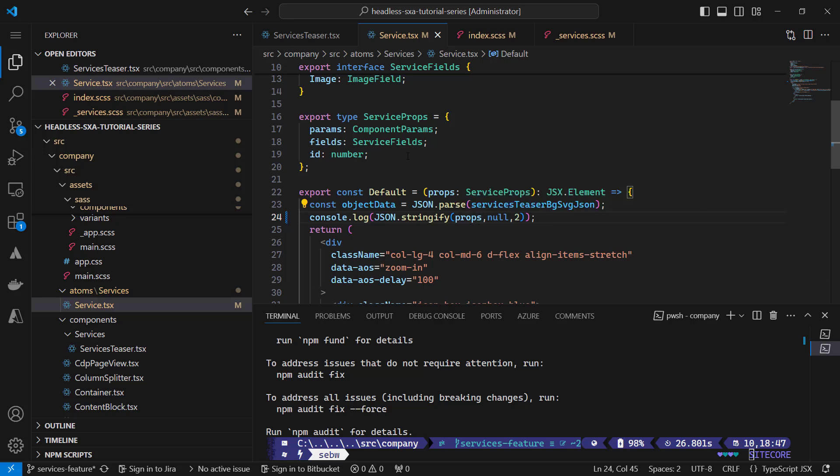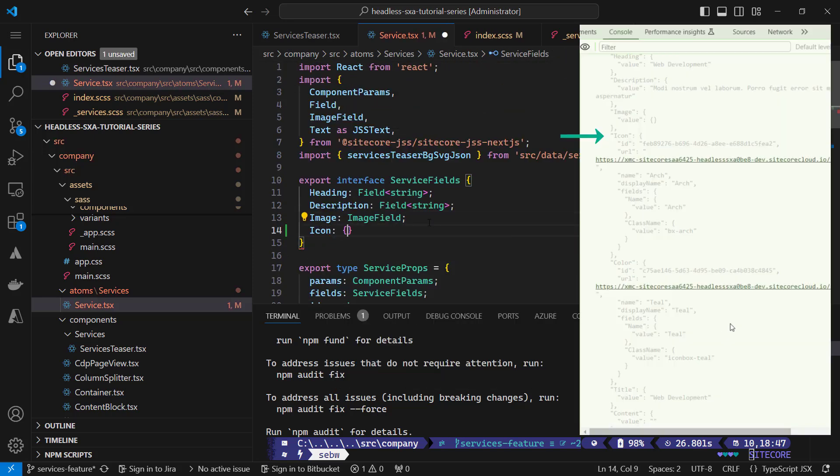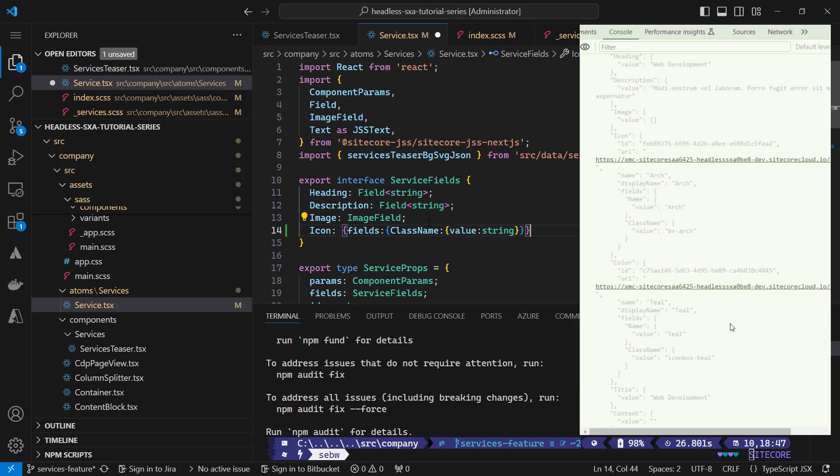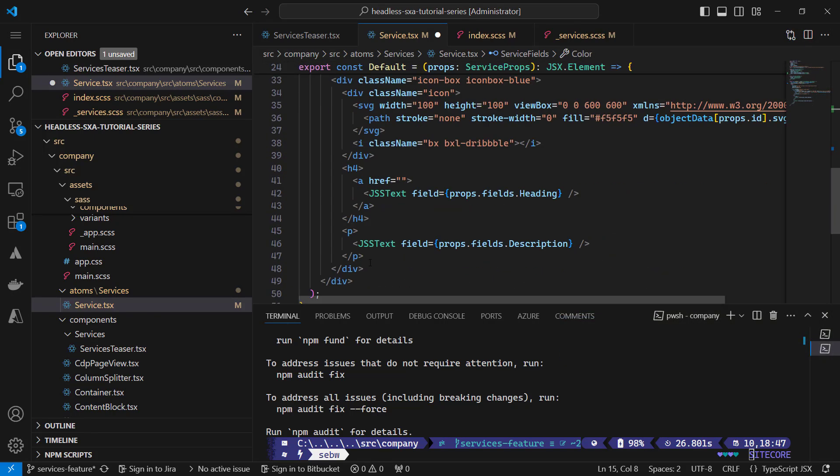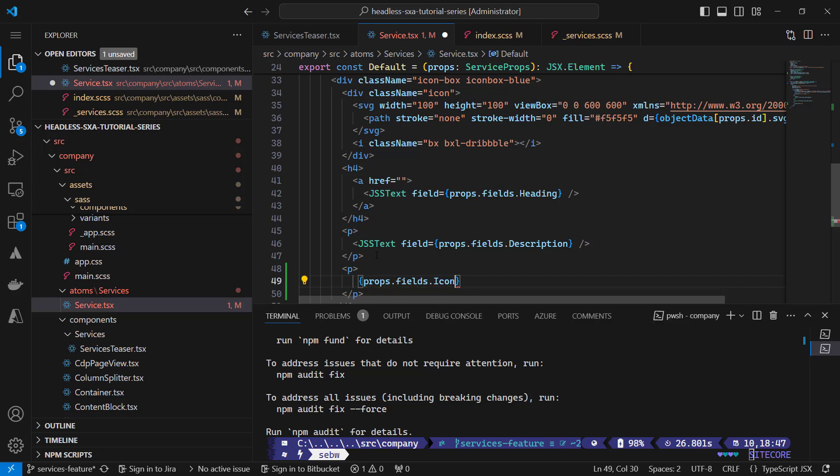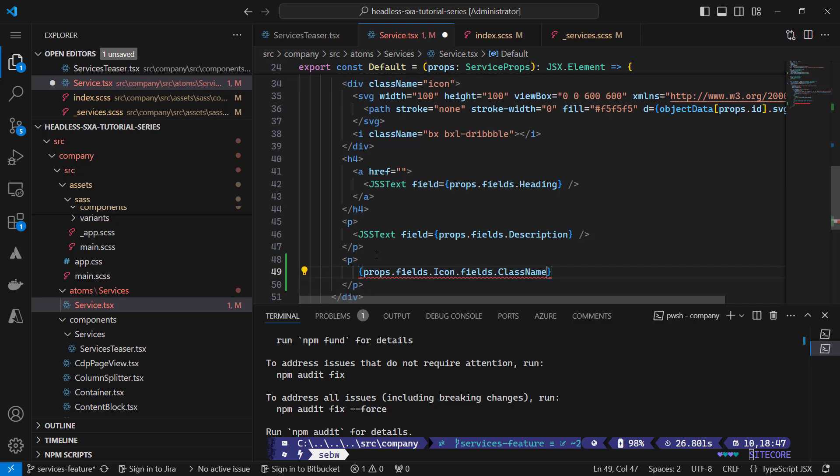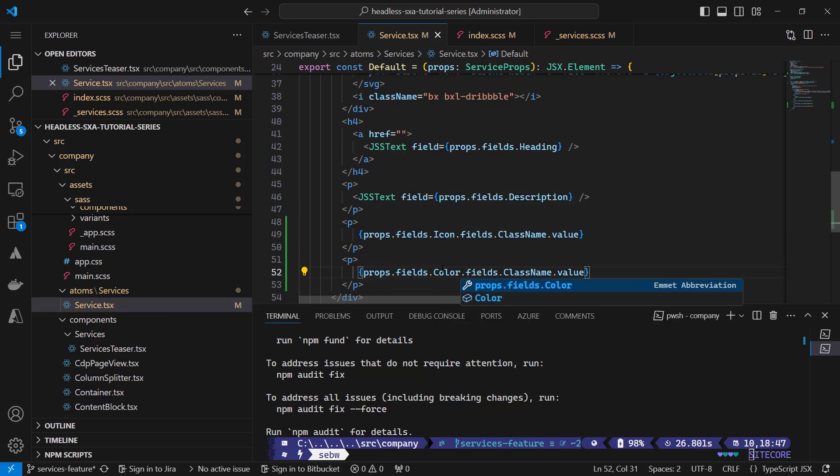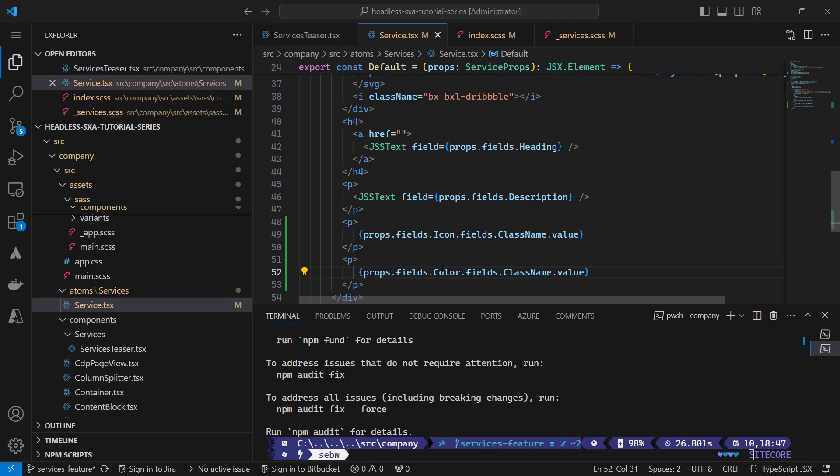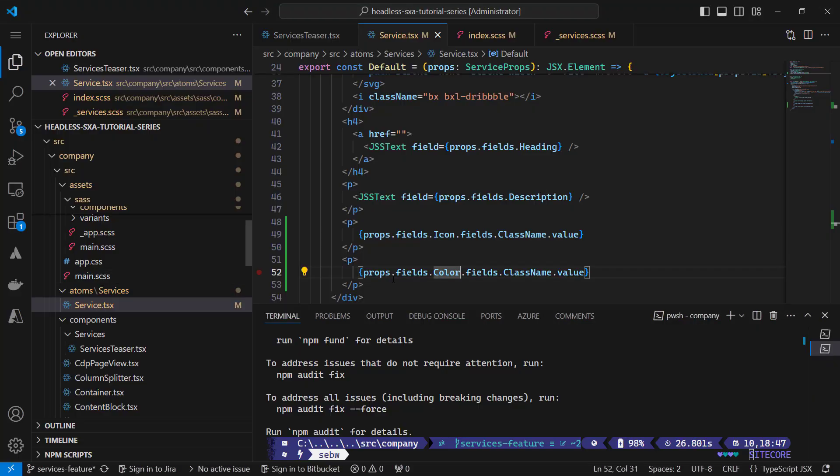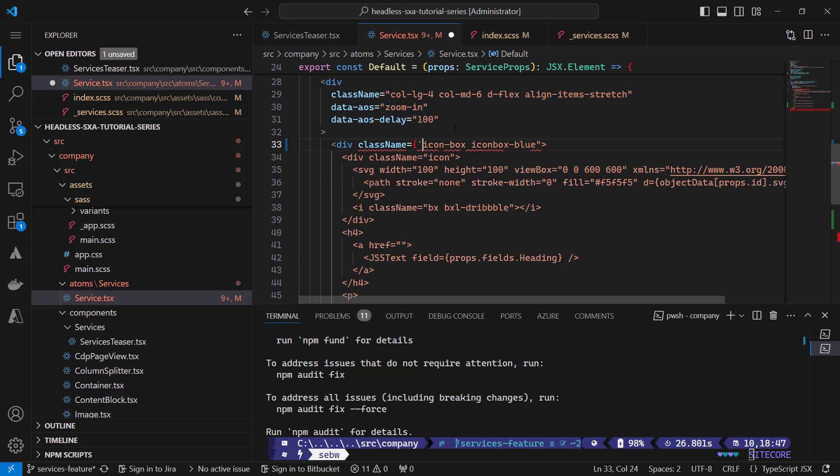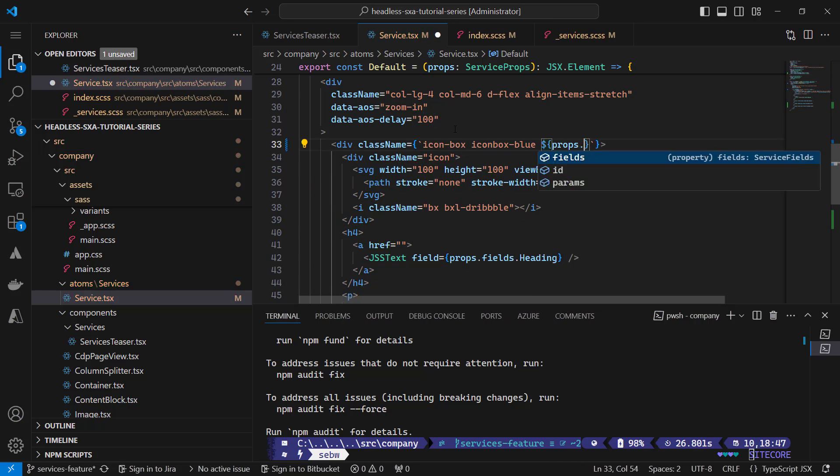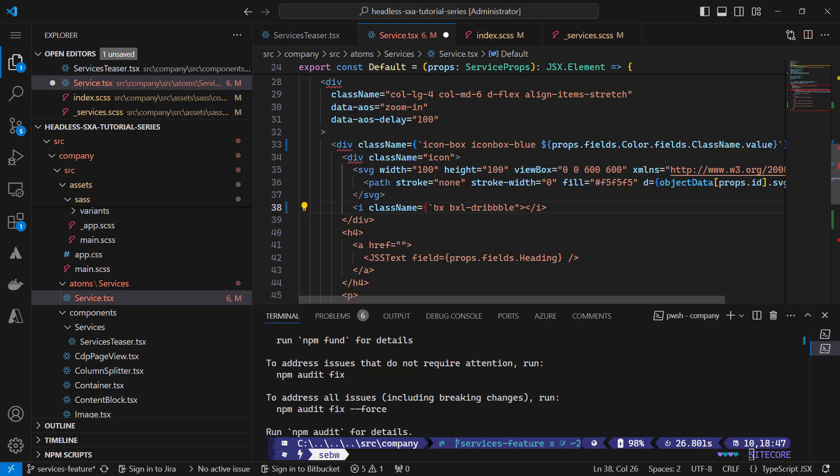In the service component I can add the two new fields. For the icon I want to drill down to the fields class name value, which I expect as a string. And for the color it's basically the same again. Let me check if I can actually output those values. So the icon values should be addressed like that: props fields icon fields class name value, and my color is addressed with props fields color fields class name value. In the app I can see the class names displayed underneath the description. So that worked. But I don't want to output these values, I want to use them as CSS classes instead. So I'm using that odd single quote and curly brackets and I'm adding the value of the color props here. Same I do for the icon.